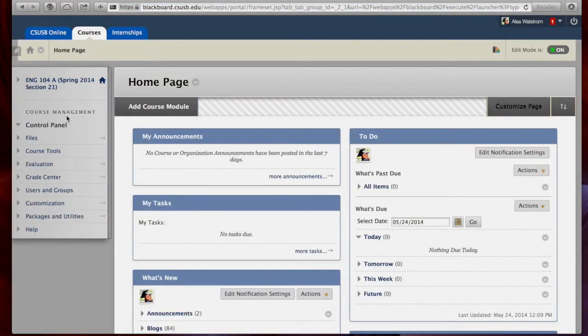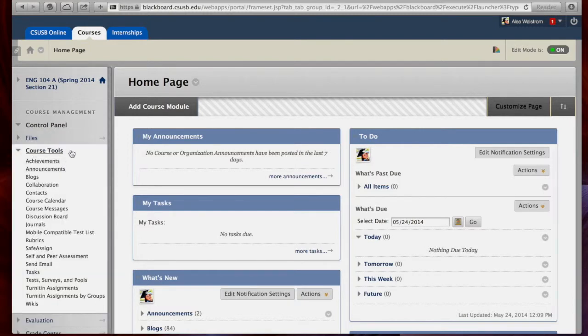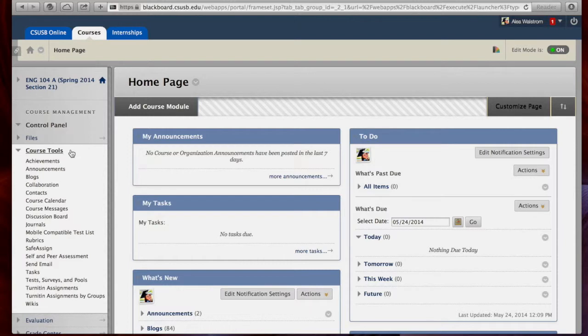Now, under the Course Management Control Panel, select Course Tools. You will be able to see the currently available tools for your students in your course. If you did not customize these preferences, they should be the default tools made available by Blackboard.